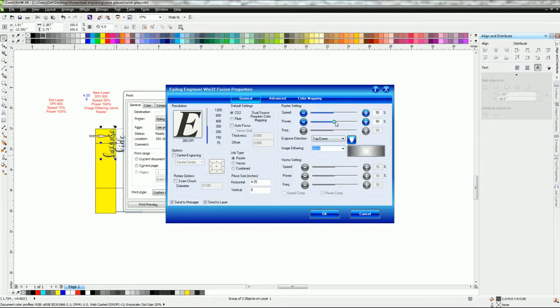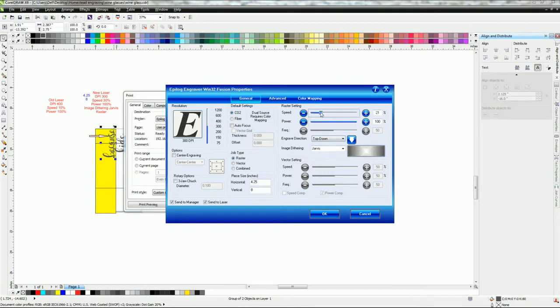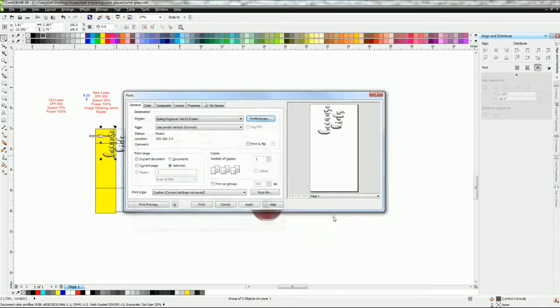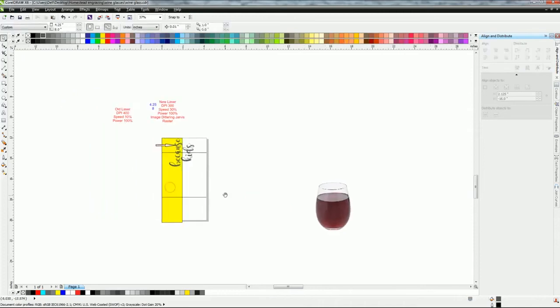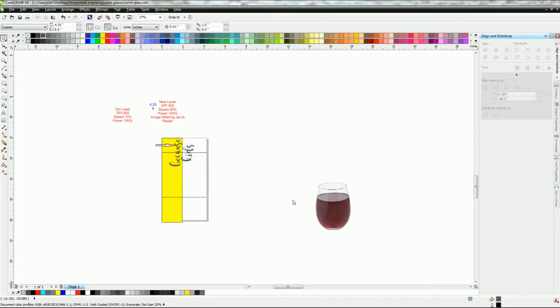Then power settings, we're going to go up to 100% and speed we're going to bring down to 30. Now again, this is for a 60-watt CO2 laser. We're gonna hit OK and then we're gonna hit print. All right, so once that's up and going you go over to your laser and you can run that. I'm going to show you one more trick here.